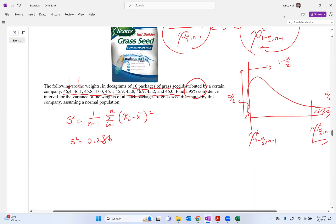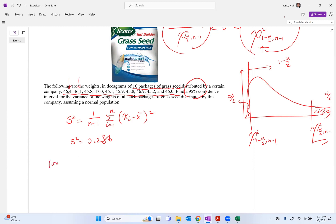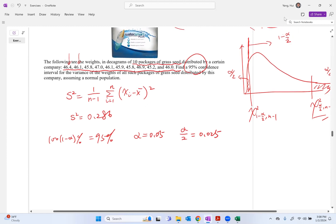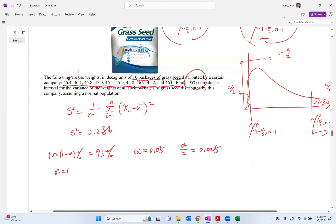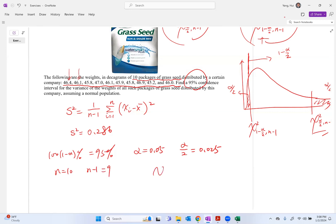To obtain the 95% confidence interval — that is, (1 minus alpha) times 100% = 95% — alpha equals 0.05 and alpha over 2 equals 0.025. With n equals 10 and n minus 1 equals 9 degrees of freedom, we need to find chi-square of (0.025, 9) and chi-square of (0.975, 9).